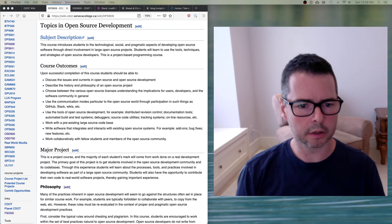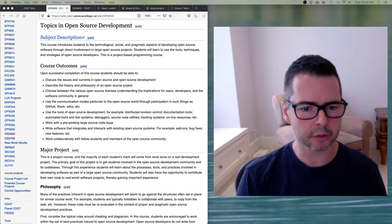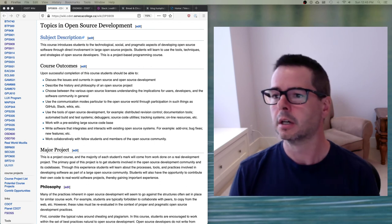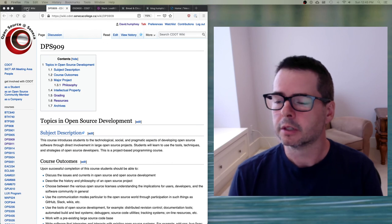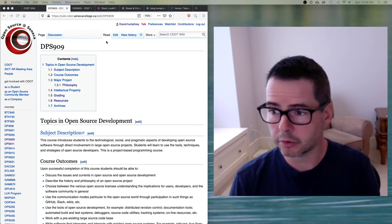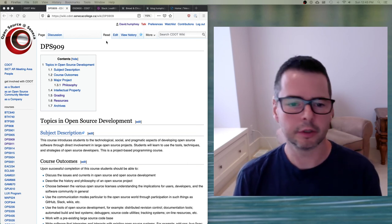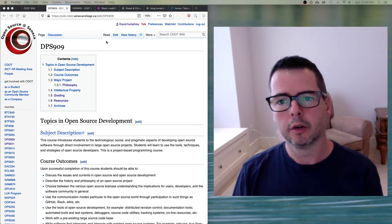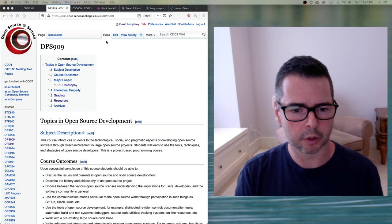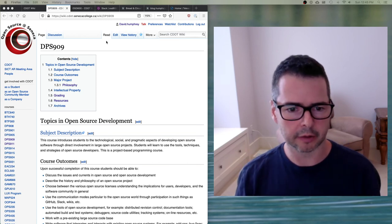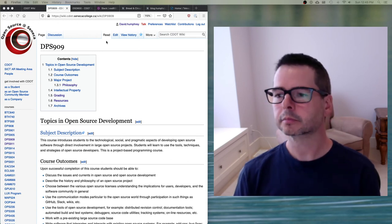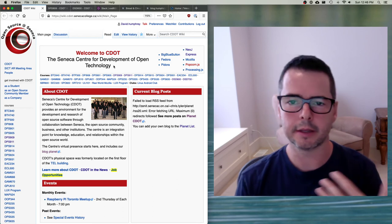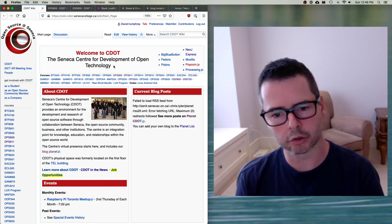In the last video I introduced the course. In this video I want to take you through the resources we're going to be using, get you started on week one, and explain what I'm looking for in the first assignment. Right off the bat I want to talk about this wiki. Wikis are often used by open source projects, and we're going to use a wiki to do all the things in this course. This is the CDOT wiki — CDOT is the Center for Development of Open Technology.